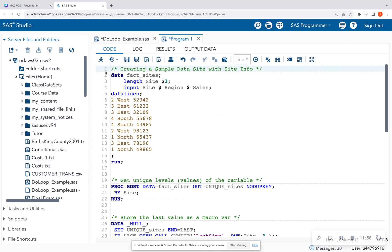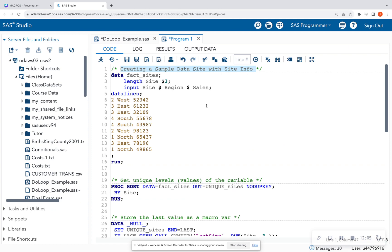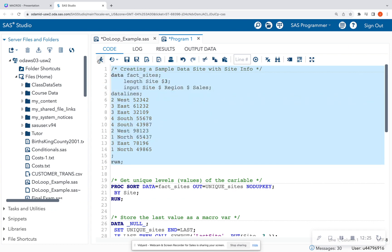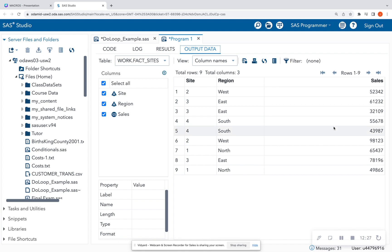In SAS Studio, here are my steps. I want to start with the data set I'm given — maybe you already have an existing data set uploaded into SAS; feel free to use that. I'm using a simple dummy set where I have information about the site — the dollar sign means it's a character variable — information about the region, as well as the sales. I can run this and get out my little data set.